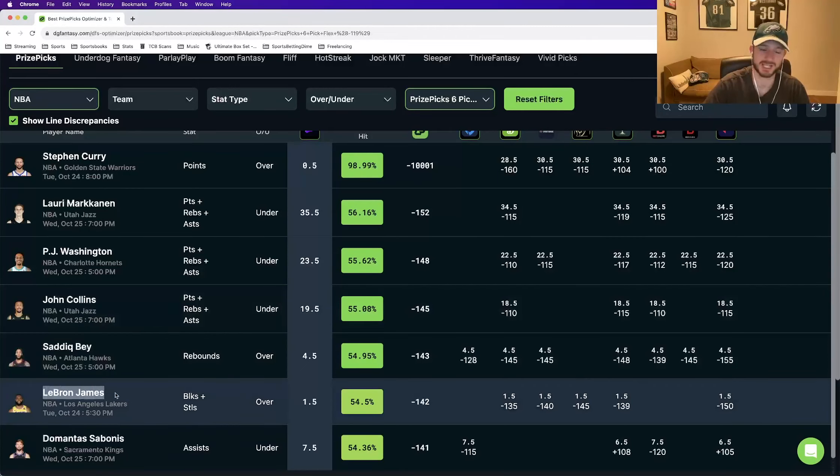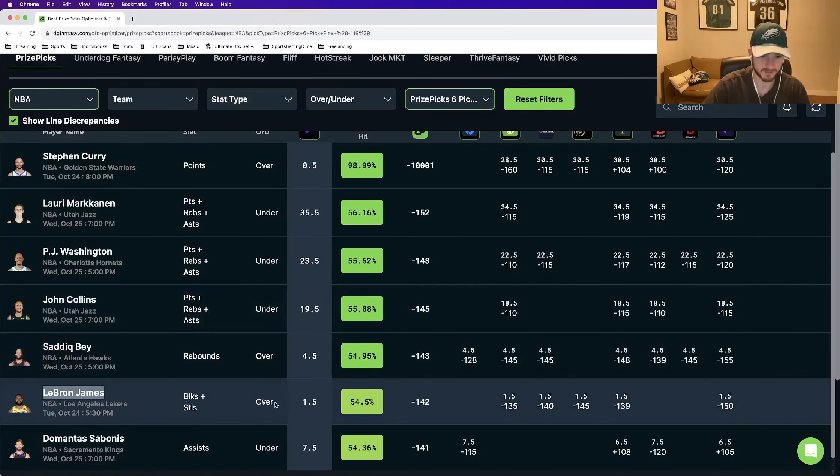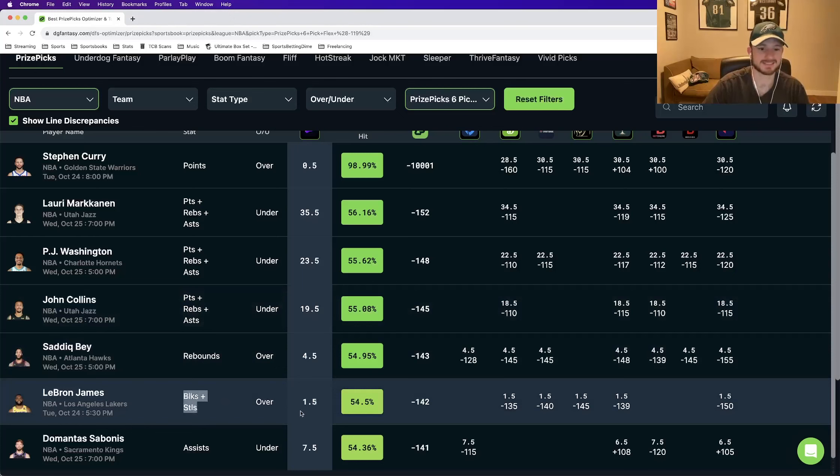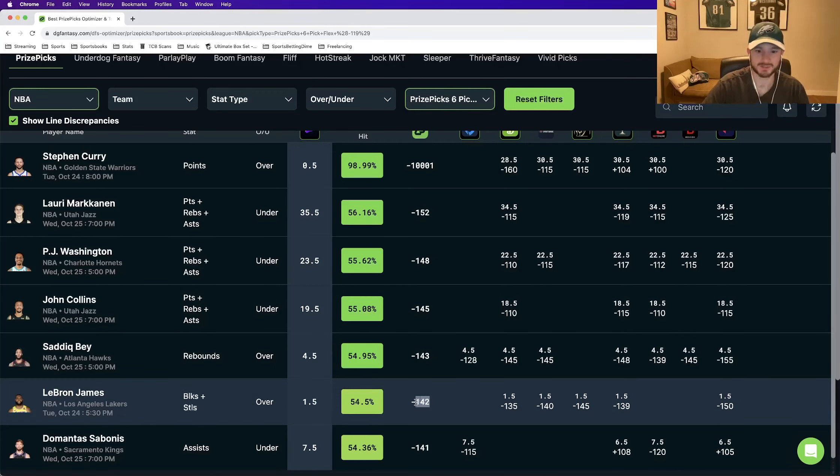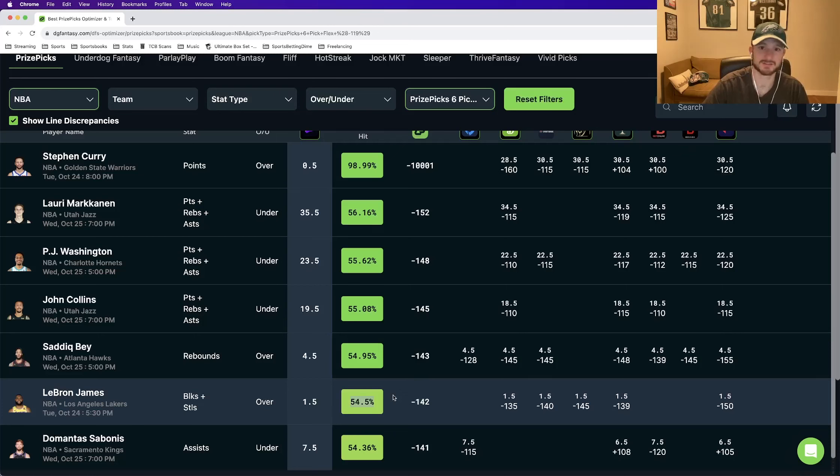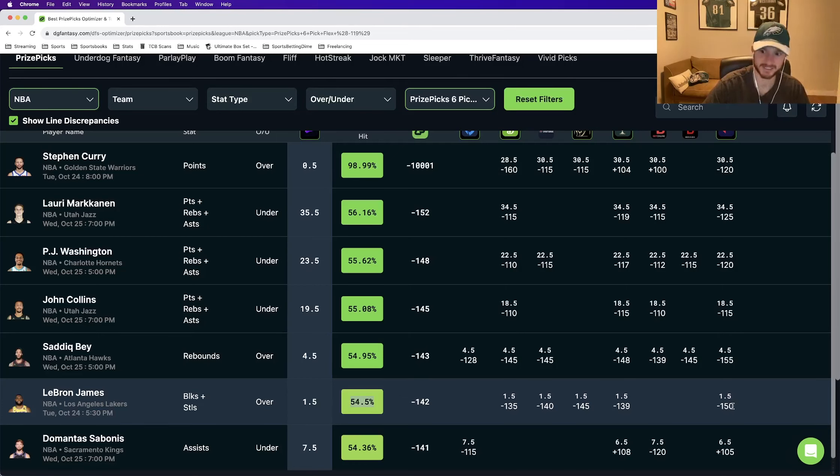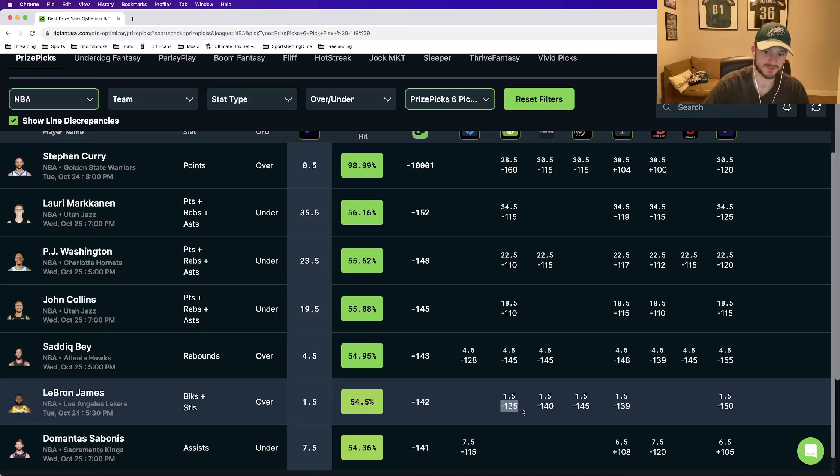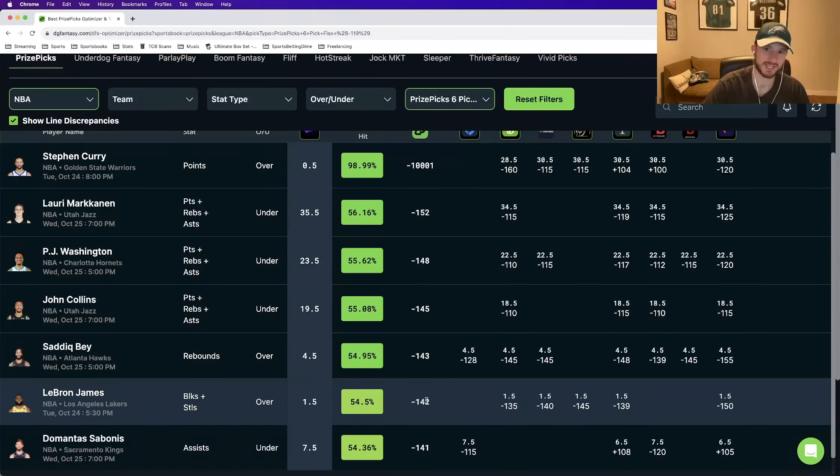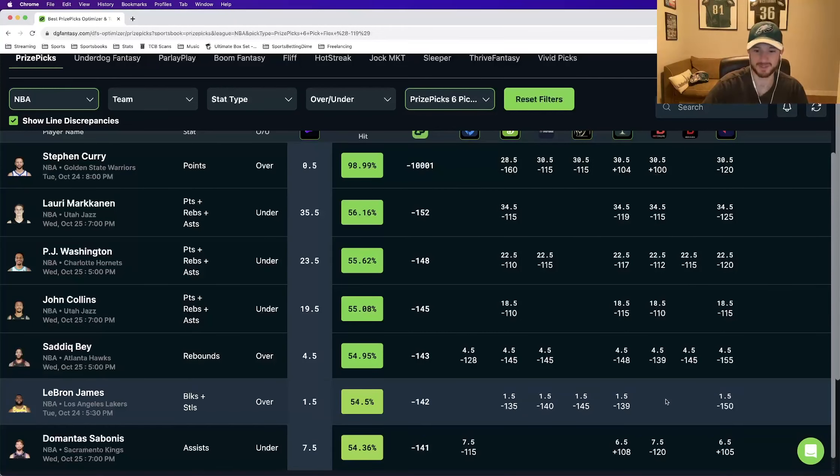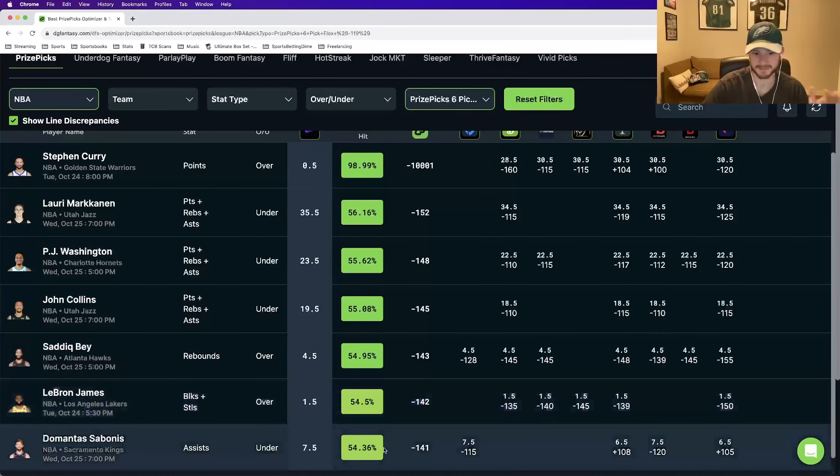Play number five. LeBron James, you might have heard of him, over one and a half blocks plus steals. This should be priced at minus 142. Win percentage of 54 and a half percent. Look at where every other book prices it. Minus 135 up to minus 150 and everywhere in between. Once again, Daily Grind Fantasy is somewhere in the middle. Very good price here.